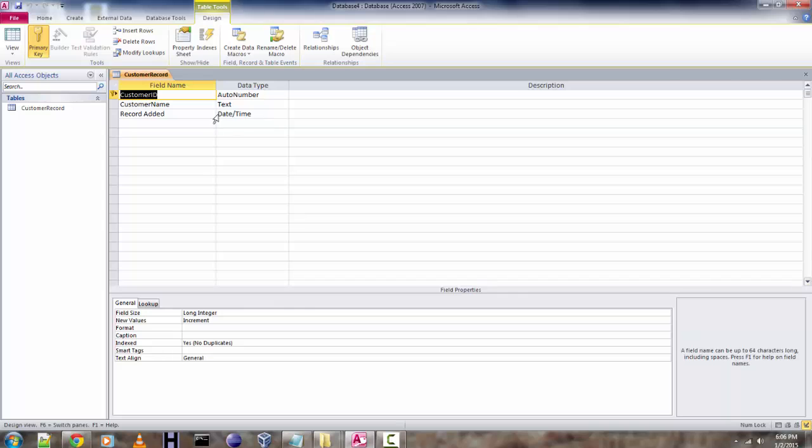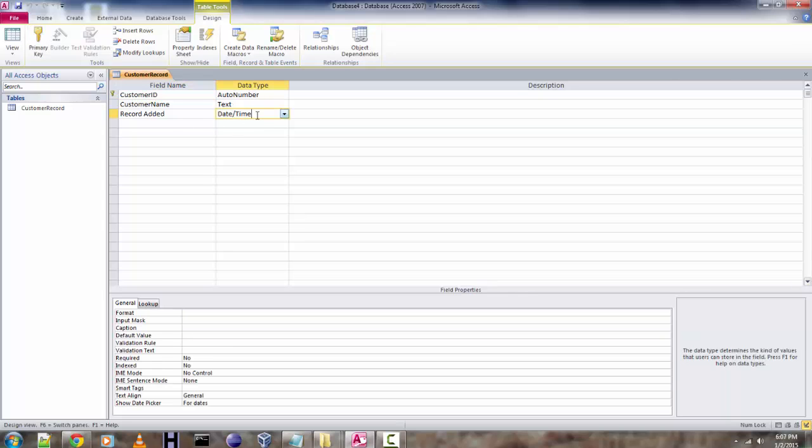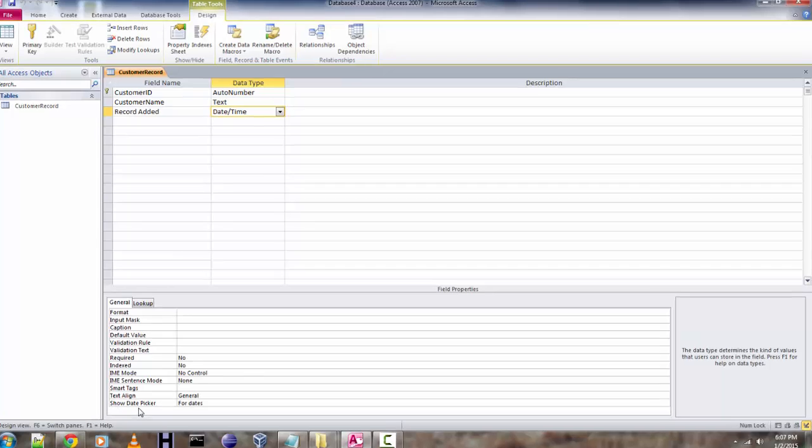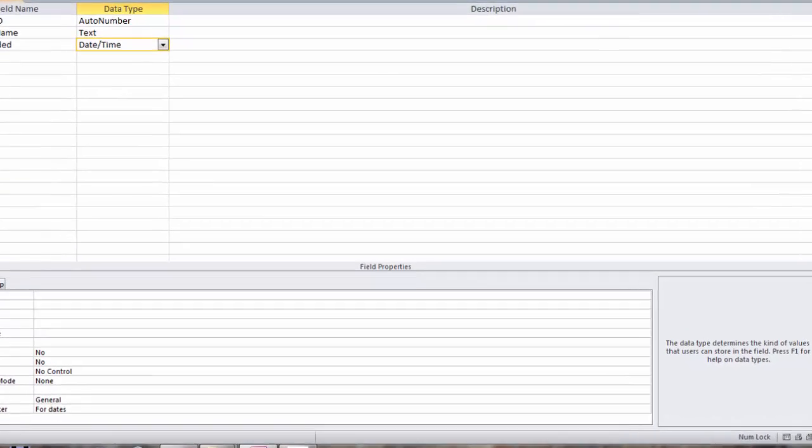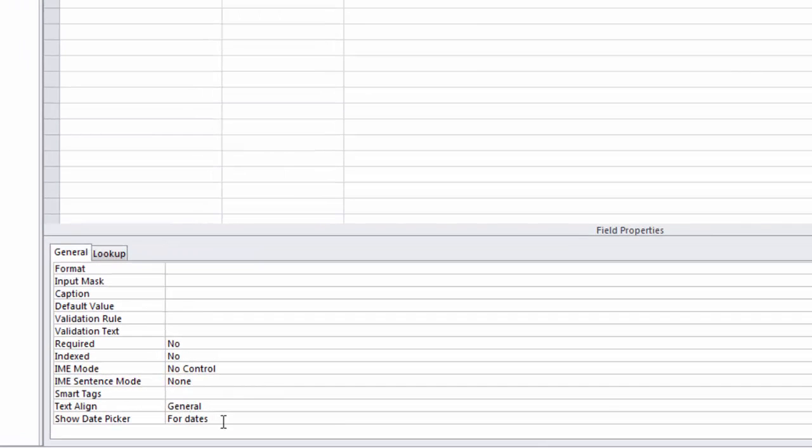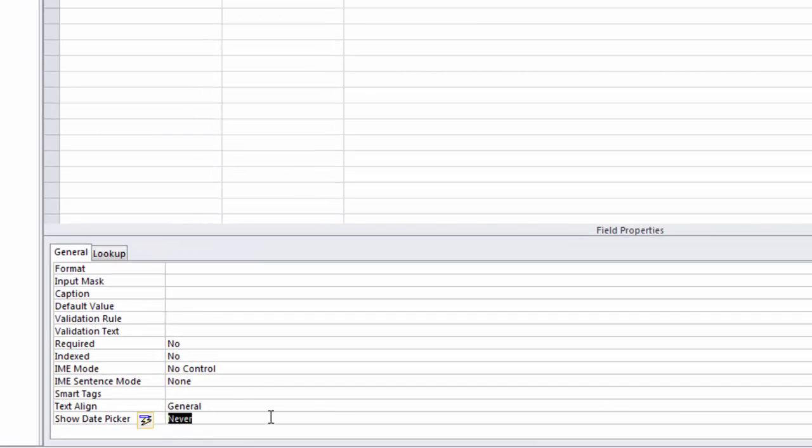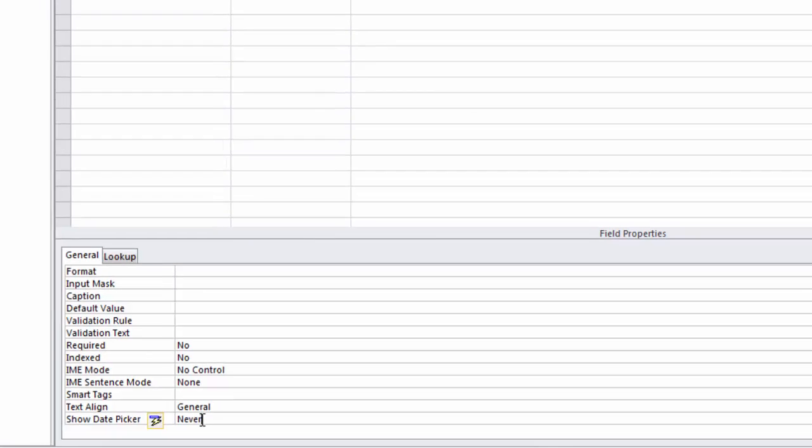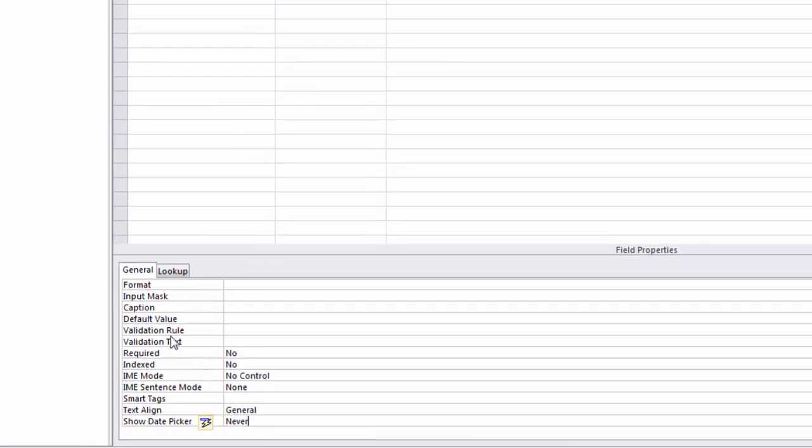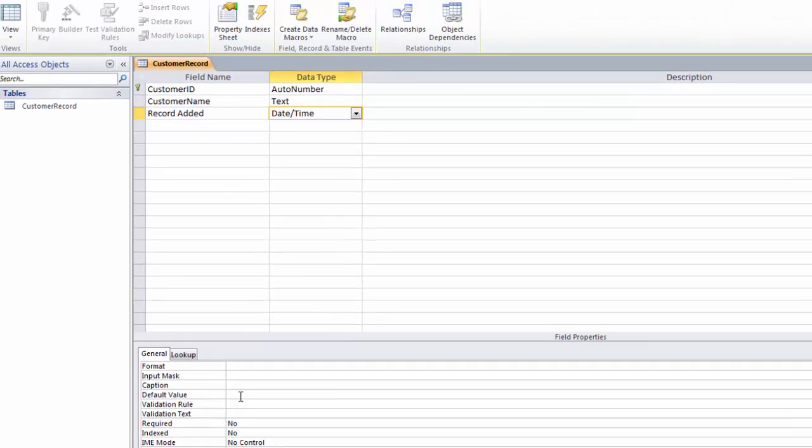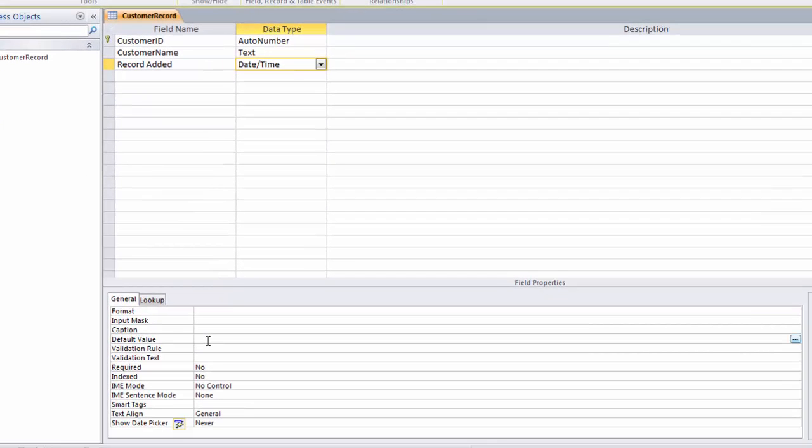Now you have to check this data type date and time, go to the field properties and see show date picker, switch to never. This should be restricting our date time picker from appearing inside MS Access table. Now go for the default value property and type NOW function, hit enter.